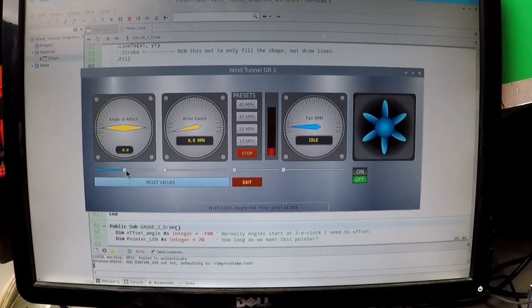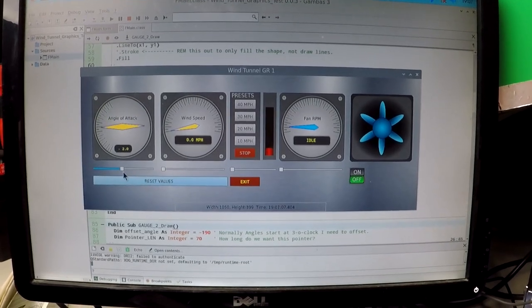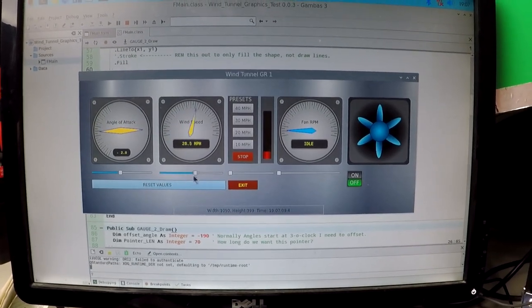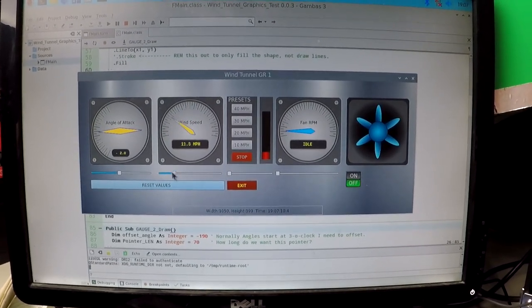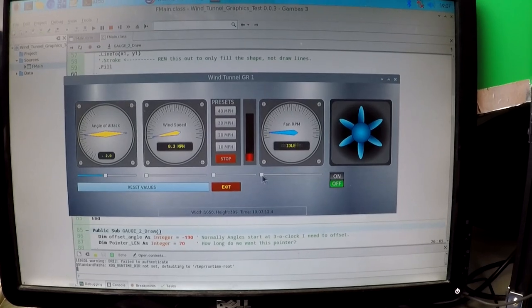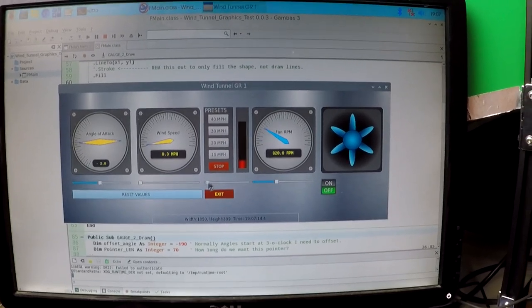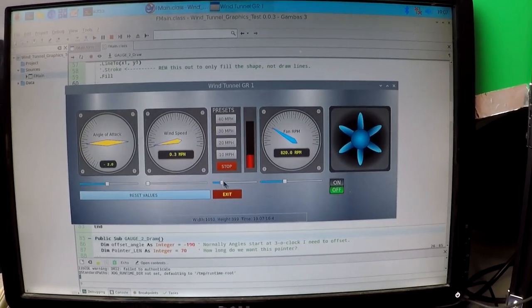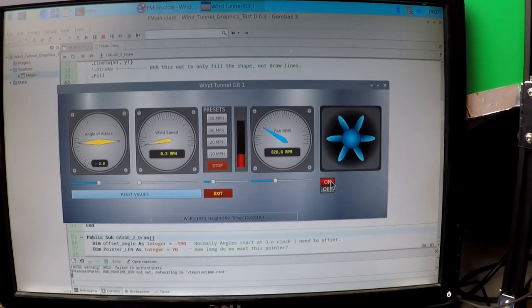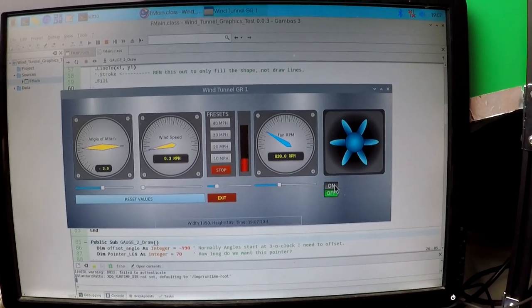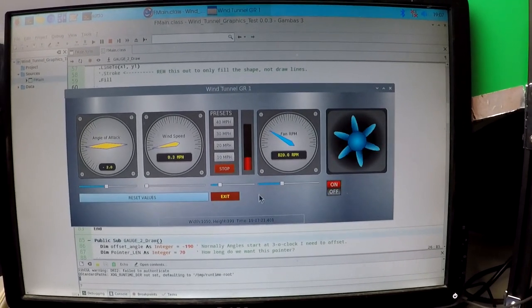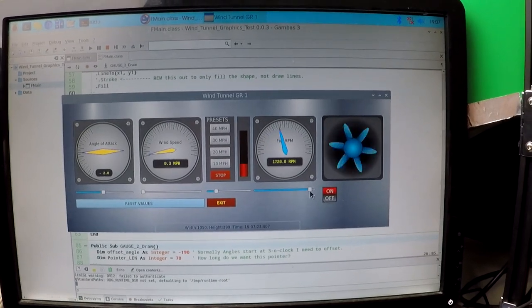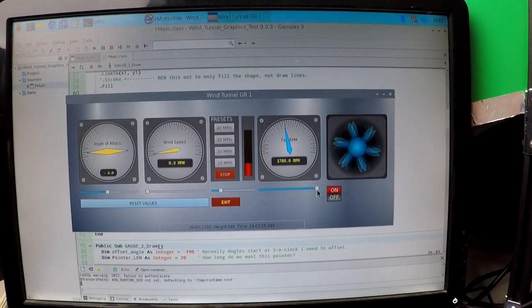So we're going to have gauges that will display the angle of attack and that will display the wind speed and the fan RPM. There's going to be temperature gauges in there that will read the temperature, and as I change the speeds on the fan I've got little indicators that will indicate that.